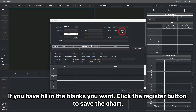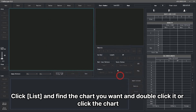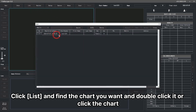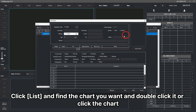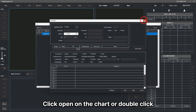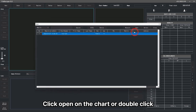If you have filled in the blanks you want, click the Register button to save the chart. Click List and find the chart you want and double-click it or click the chart. Click Open on the chart or double-click.